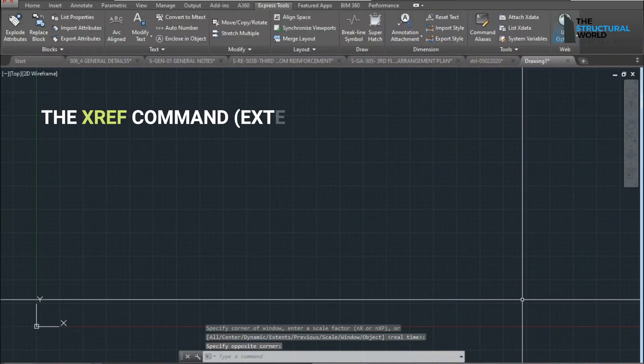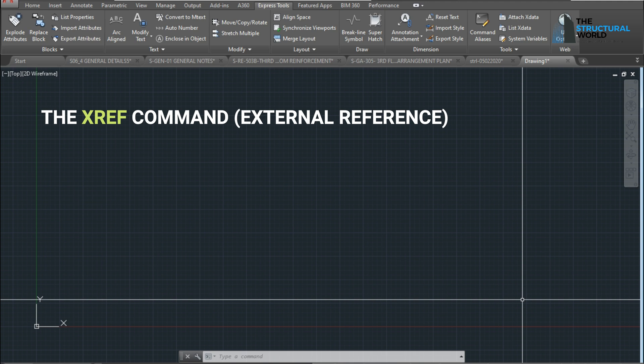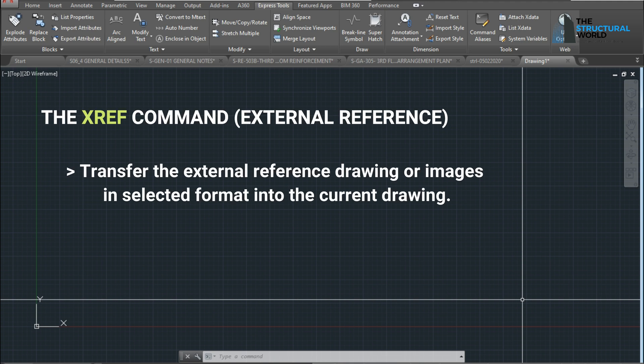External Reference or XRef command in AutoCAD is one of the useful features or capabilities of any version of the drawing software. From the word itself, XRef or External Reference allows the user to transfer the external reference drawing or images in a selected format into the current drawing in order to work from there.